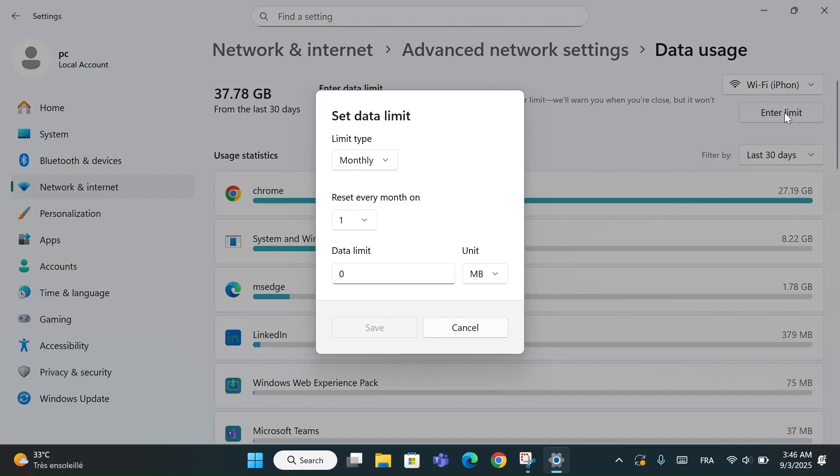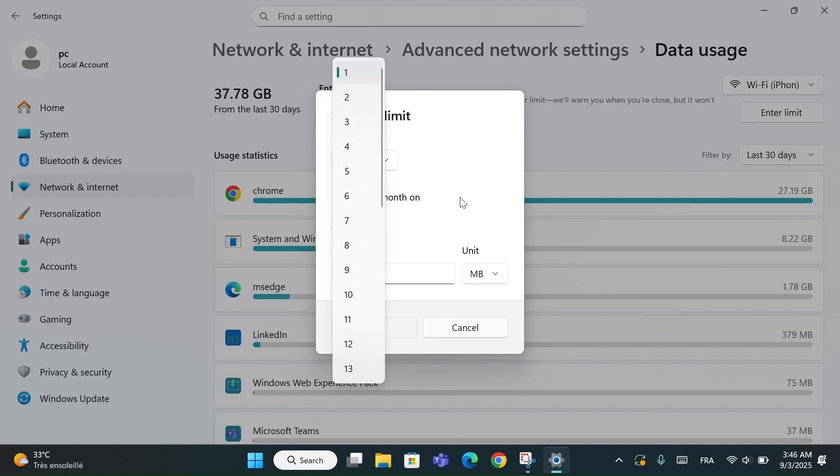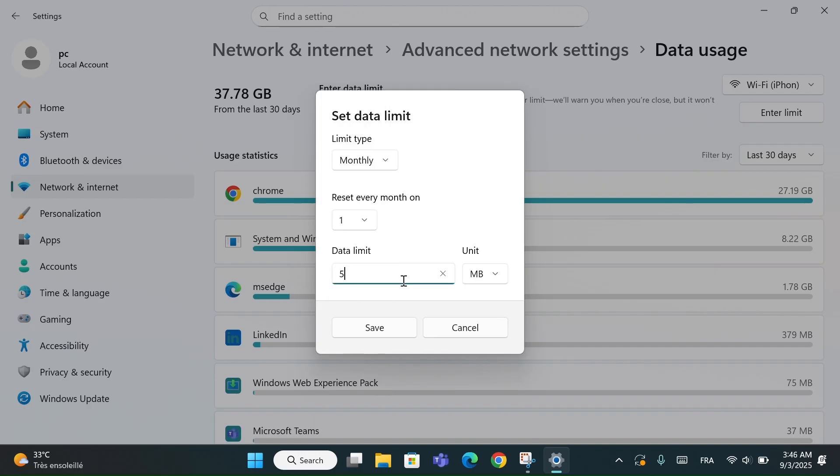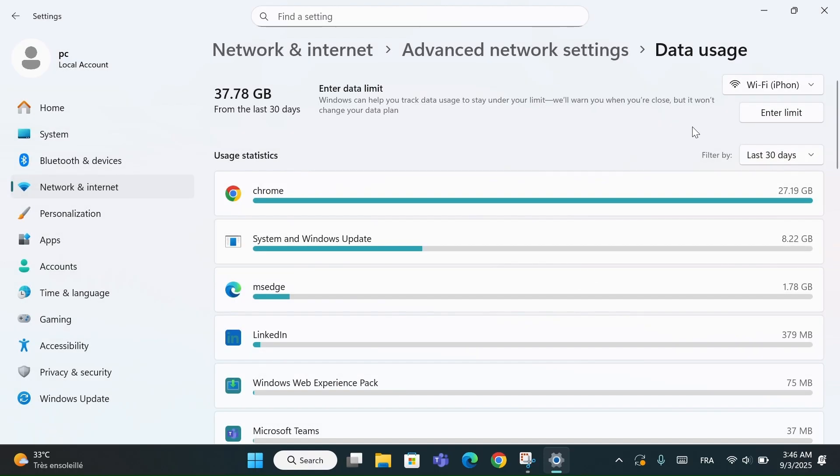Here you can set the limit type: monthly, one-time, or unlimited. The reset date, for example, every first of the month. And finally, the data limit, like 500 megabytes or 5 gigabytes. Once you set this up, Windows will warn you when you're getting close to your limit, so you don't run out of data unexpectedly.